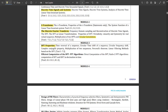Module 3 covers DFT properties — time reversal of sequence, circular time shift, circular frequency shift, complex conjugate property, multiplication of 2 sequences, Parseval's theorem, and linear filtering methods. The second chapter is about efficient computation of DFT using FFT algorithms — direct computation, radix-2 FFT algorithms, and computation of DFT and IDFT (Inverse Discrete Fourier Transform). These are applied to different frequency and time domain signals.